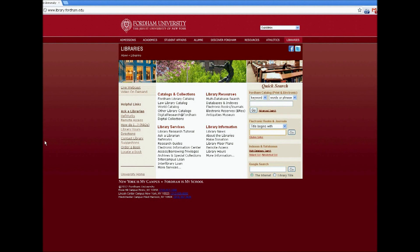First you need to start at the library's website, www.library.fordham.edu. The electronic books and journals search box over here on the right side of the screen is where you'll need to go to search for publication titles.